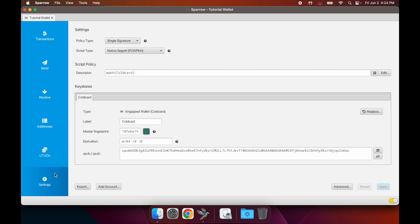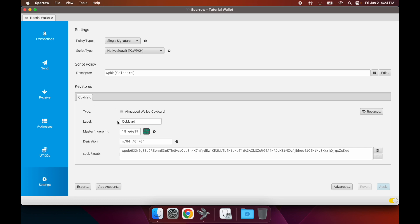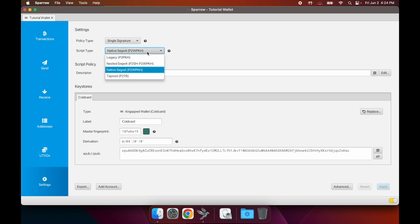The last tab here is Settings. This will tell you some important information about your wallet that you've just made. It'll tell you the script type and policy type and whatnot - either single signature or multi-sig.